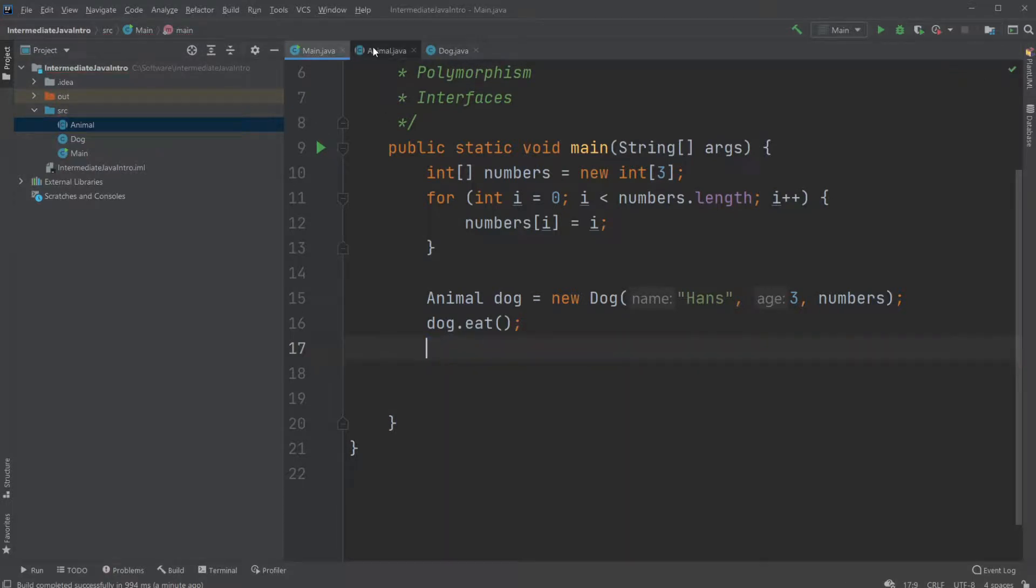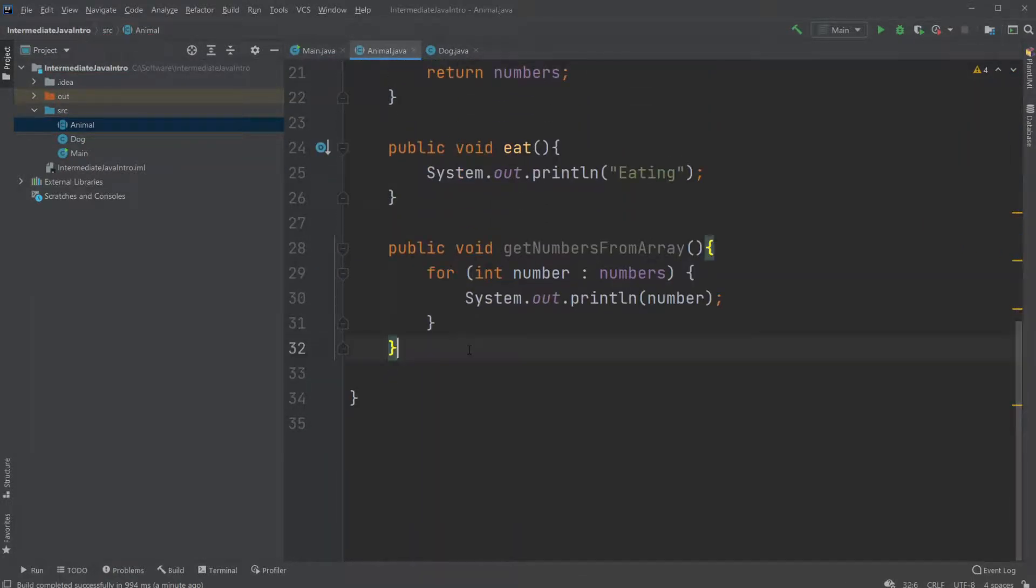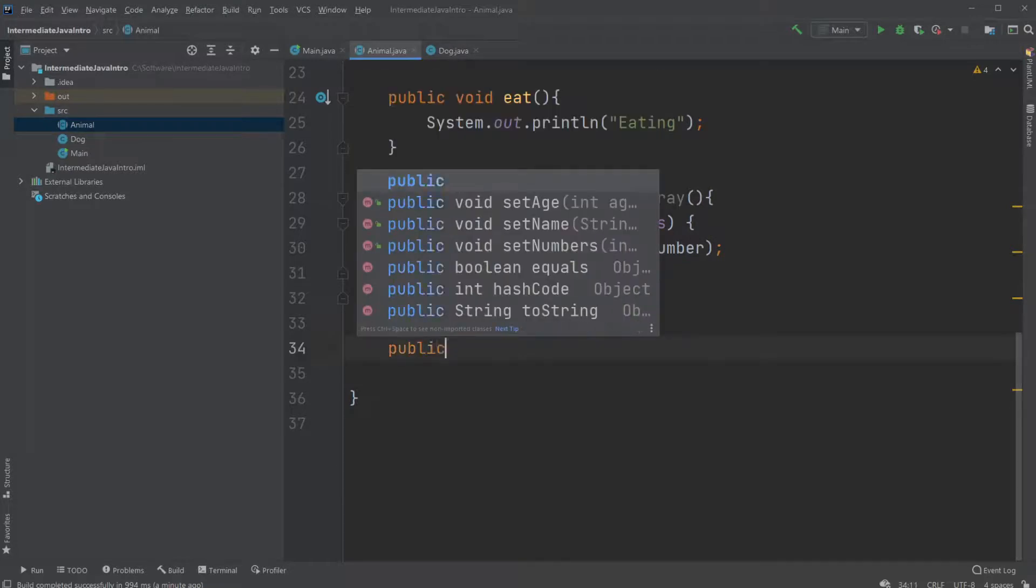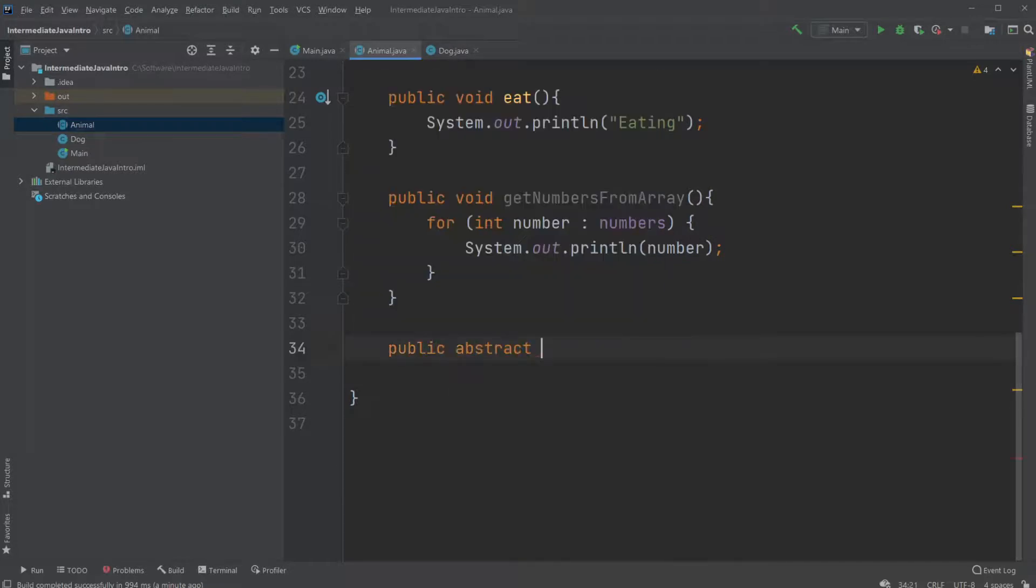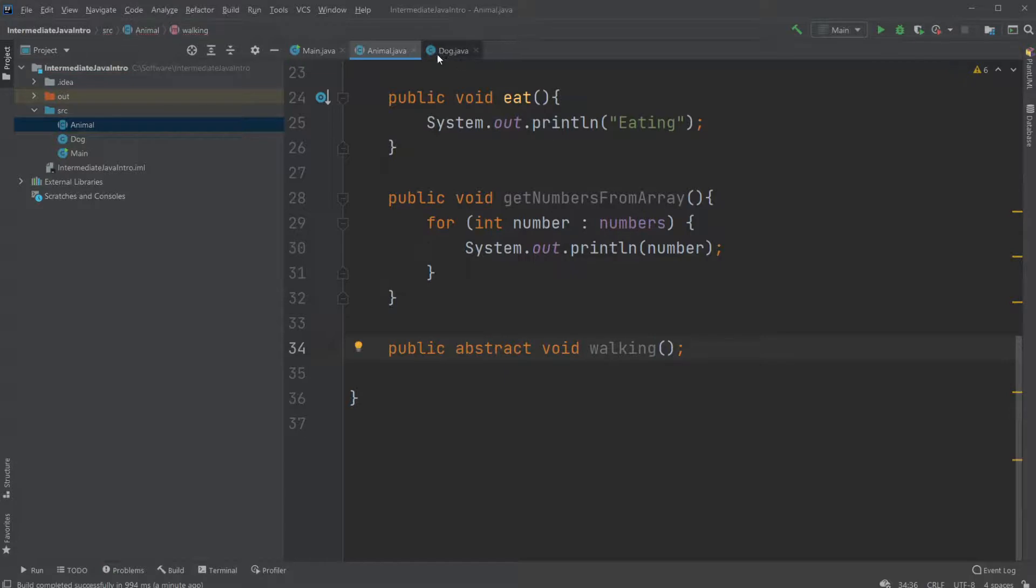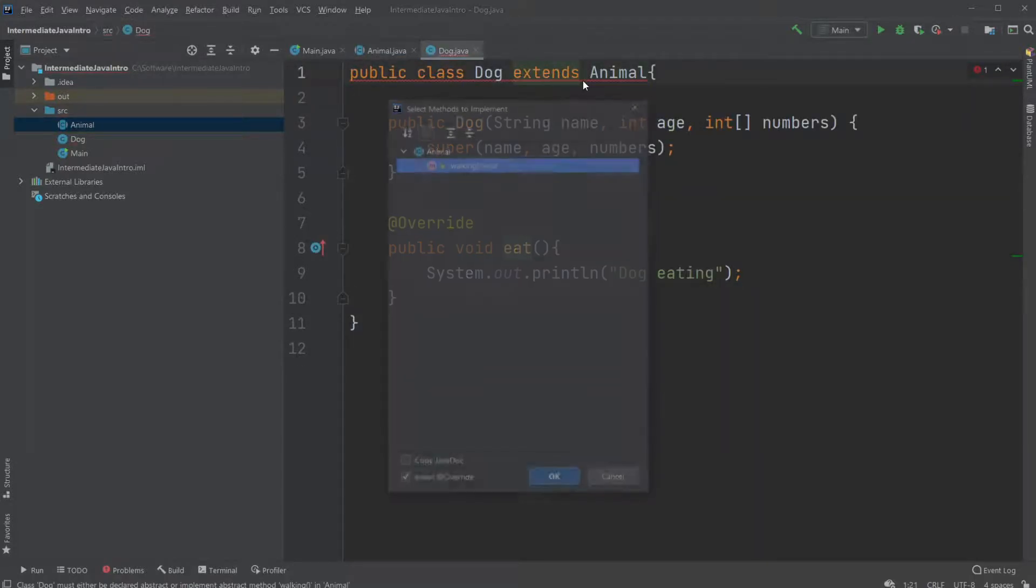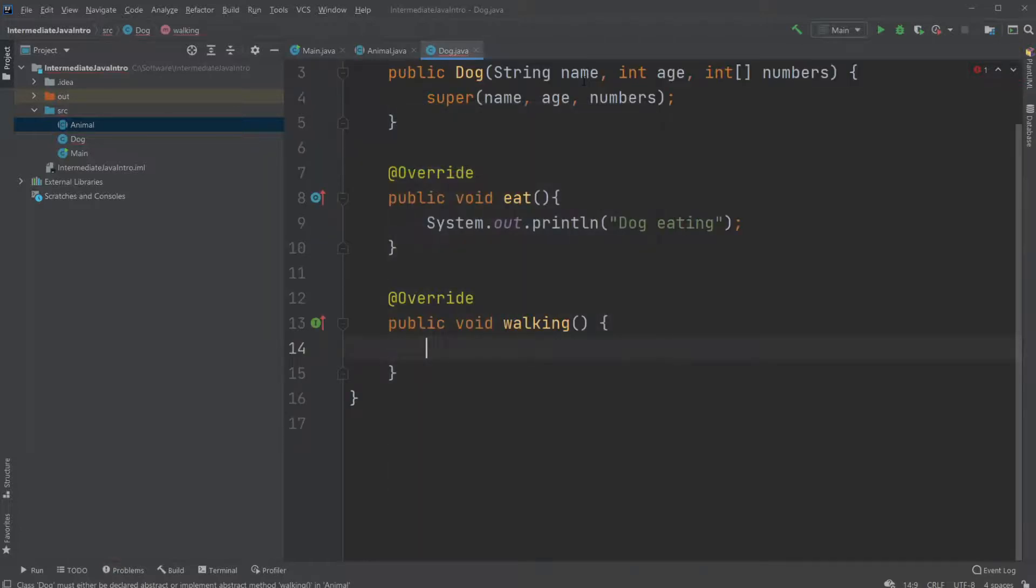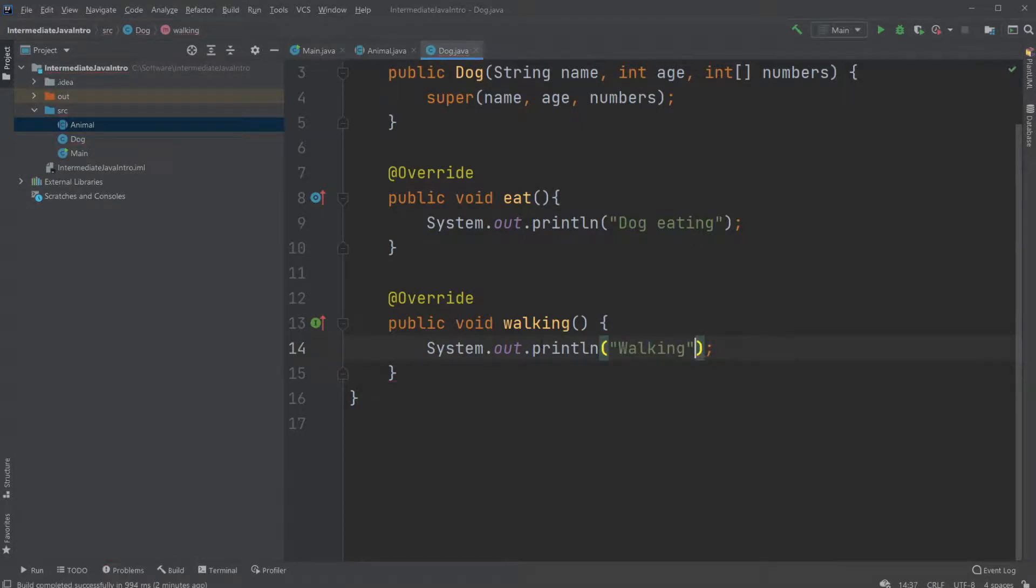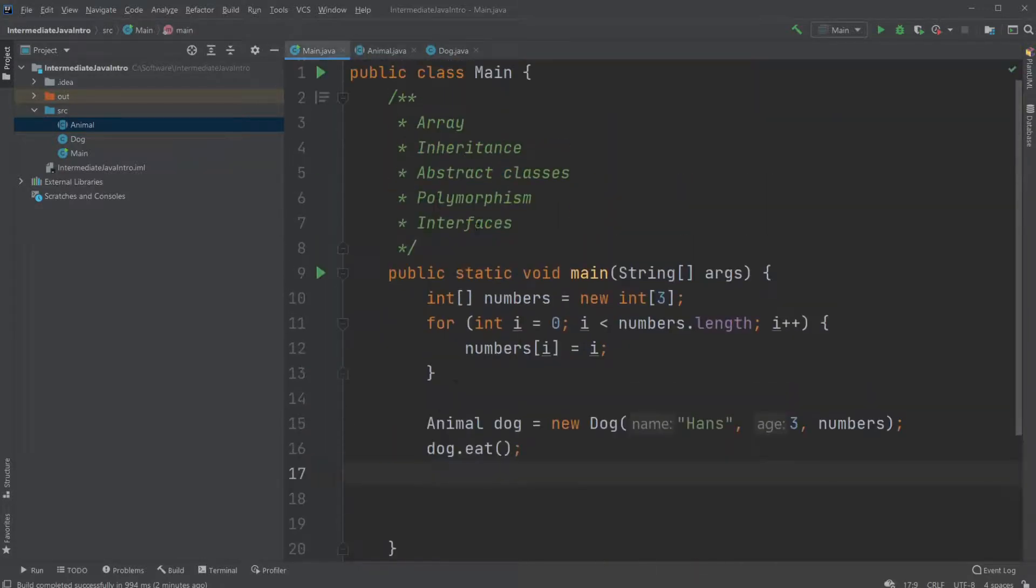But it also allow us to create abstract methods which would be methods we need to create in our subclasses. For example in our dog. So we could create a public abstract void walking class. Which now inside our dog gives us error because this need to have implement the method. And we would just print walking. There we go. Overriding.